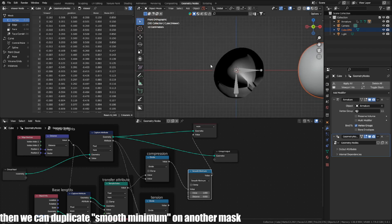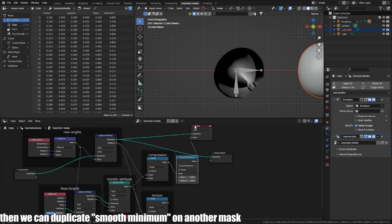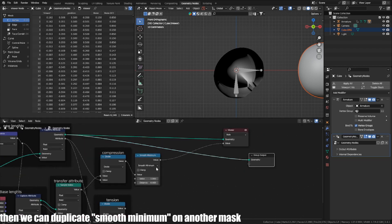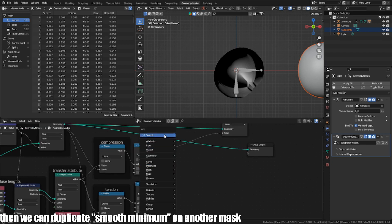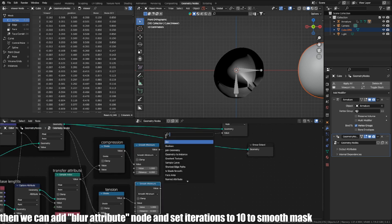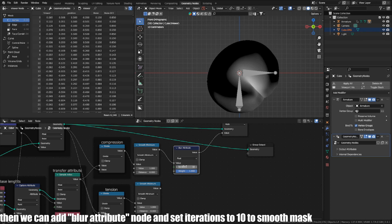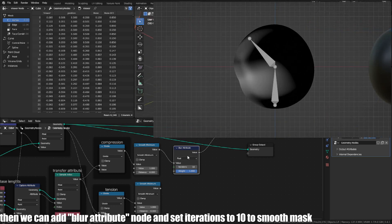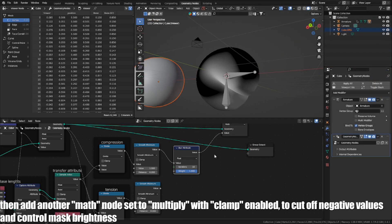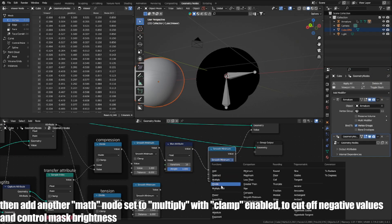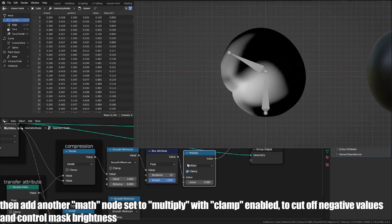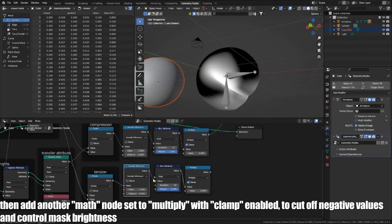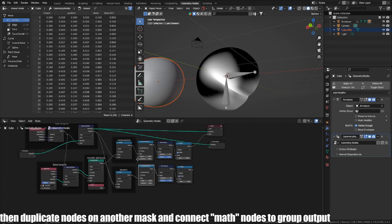Then we can duplicate the smooth minimum node for the other mask. Then we can add a blur attribute node and set iterations to 10 to smooth the mask. Then add another math node set to multiply with clamp enabled, to cut off negative values and control mask brightness.